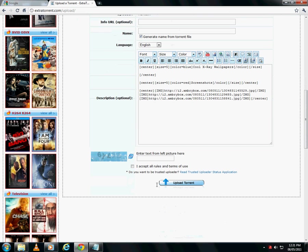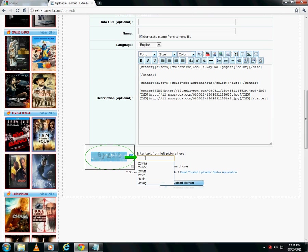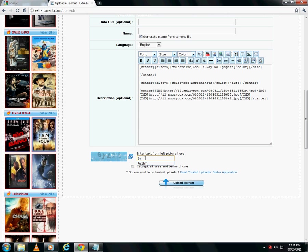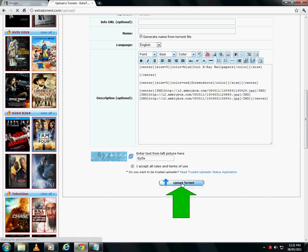Finally, enter the image for captcha and fill in the box to accept all rules and terms of use. Click on upload torrent to complete the upload. You will be taken to the page of your torrent.